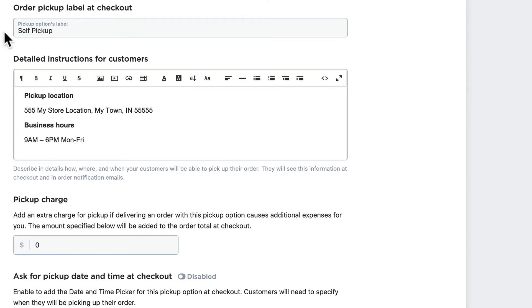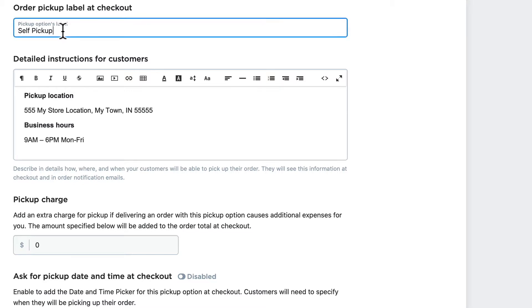You can change the location label from Self Pickup to anything you want, and that's the text that will appear for this option in the delivery section of the checkout process. So let's go ahead and change that to Curbside Pickup just so you'll see what I mean. The information you enter here will be viewed at checkout and in a confirmation email that's sent out.